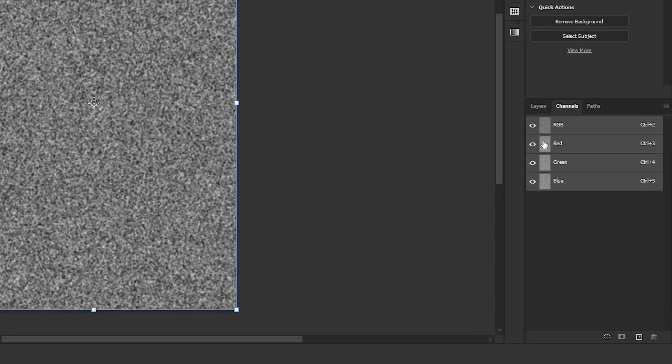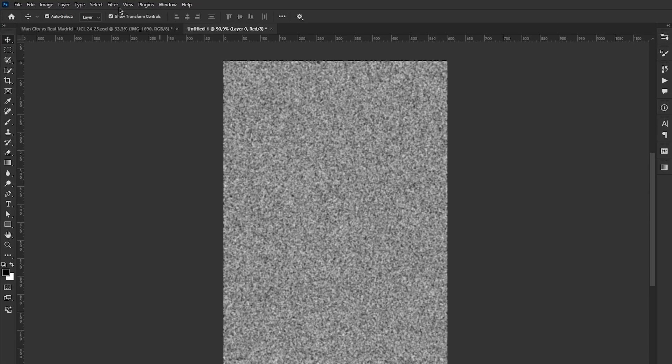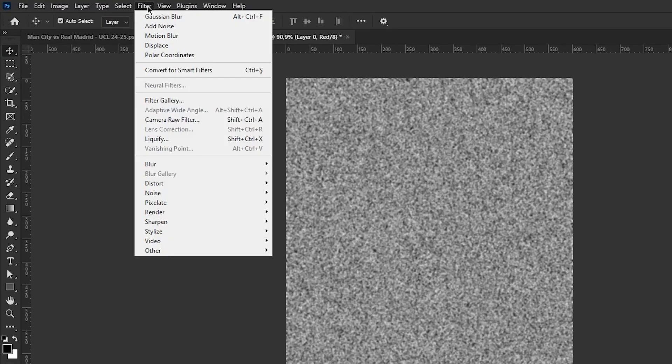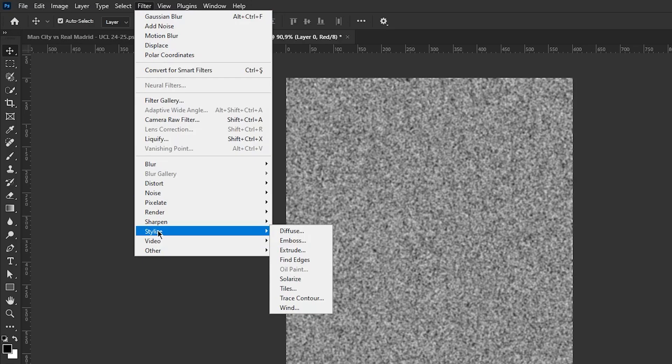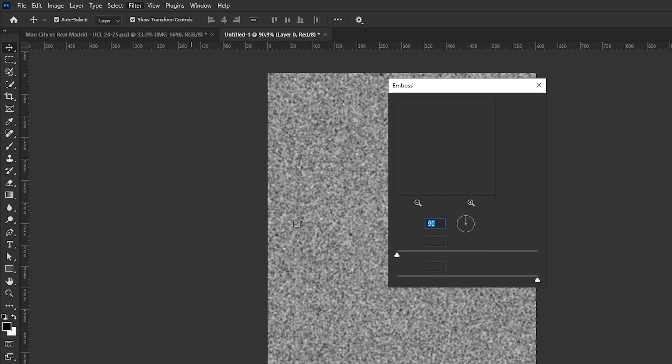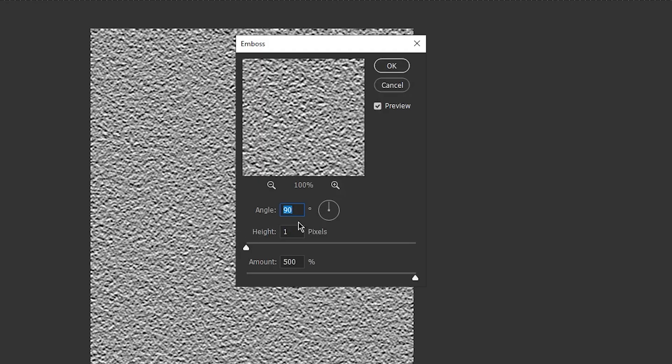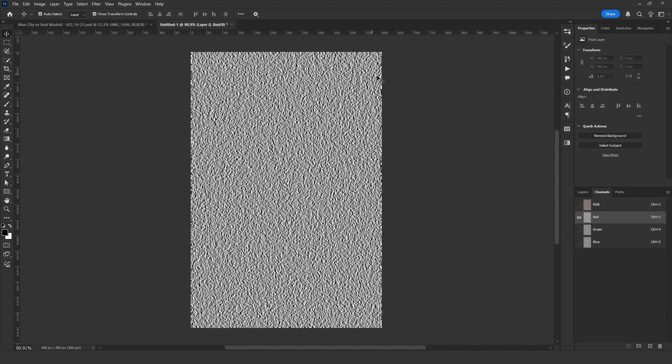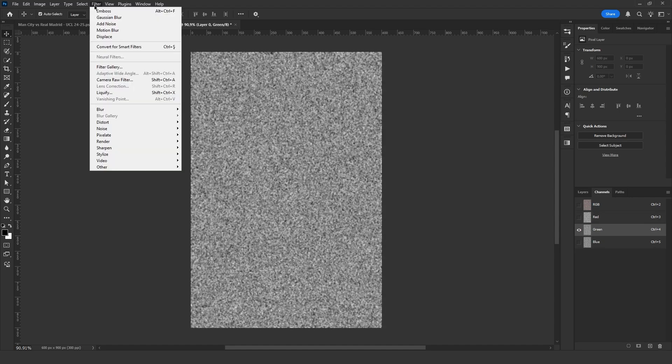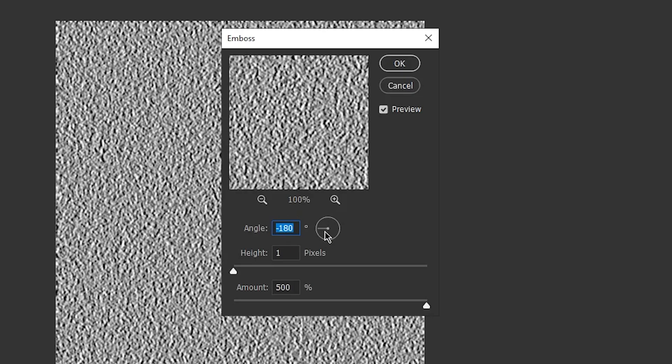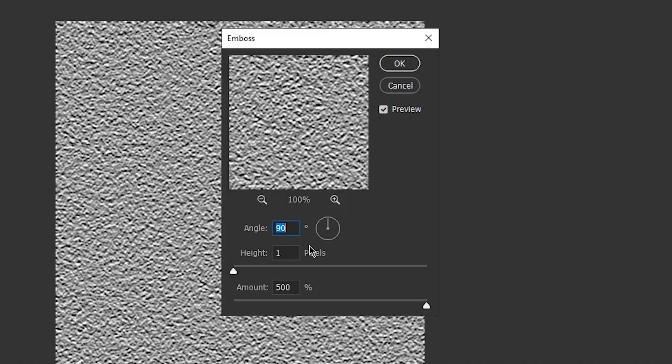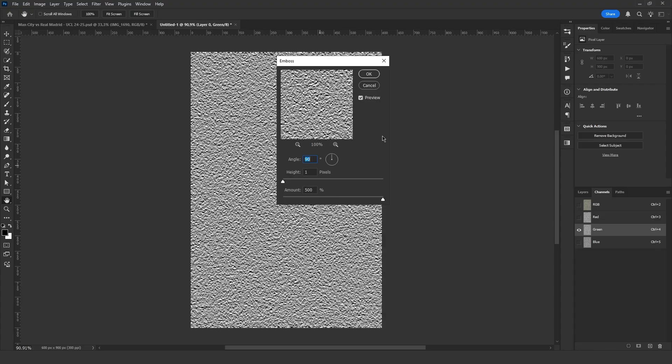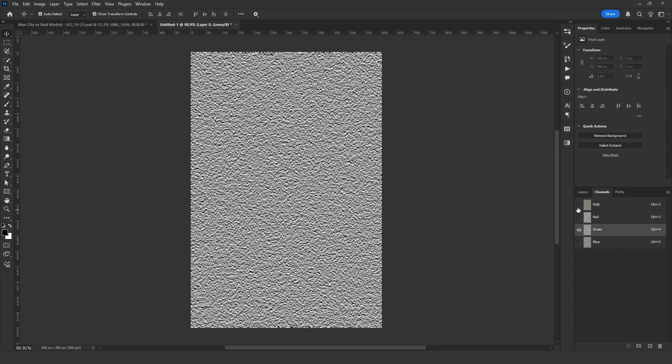I select the red channel and go to Filter, Stylize, Emboss. I set the values to minus 180, 1 and 500. Then I select the green channel and do the same thing. But this time, 90 degrees. After pressing OK, this is how it looks.